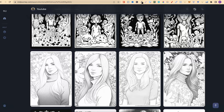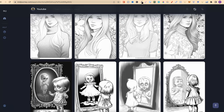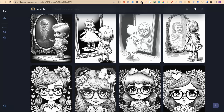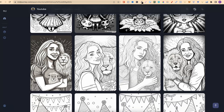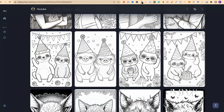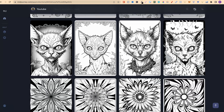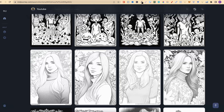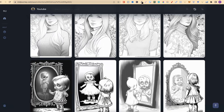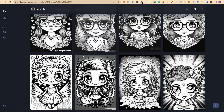Once you get good at prompt crafting, you can literally create so many different types of styles and lots of different types of coloring pages here in Midjourney. That's why in today's video, I'm going to share with you Midjourney prompt crafting for creating coloring pages. This should hopefully be the only video that you need to watch. Once you get good at prompt crafting, you can literally create so many different types of styles of coloring pages.